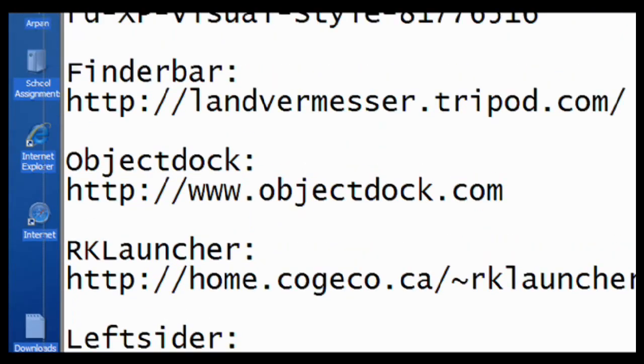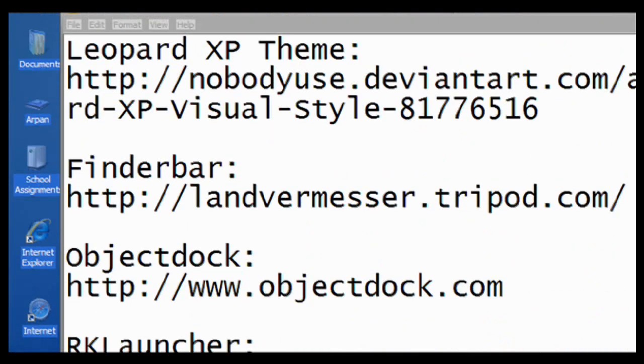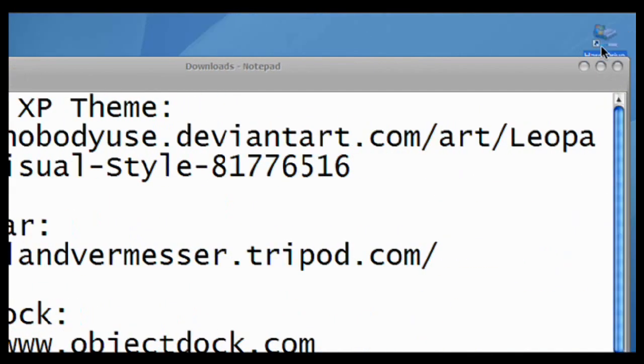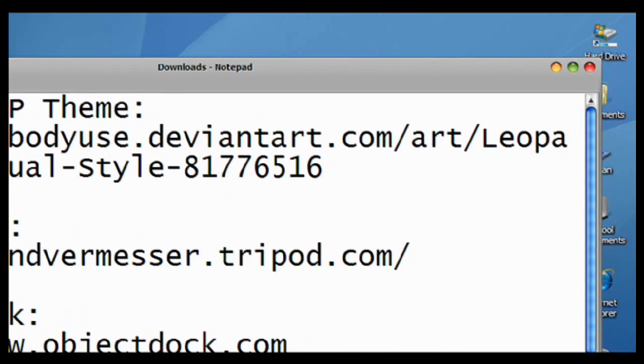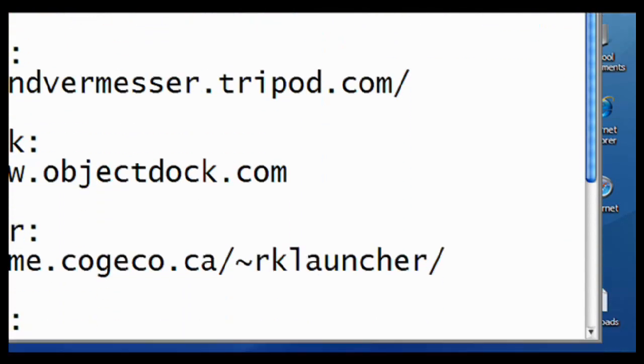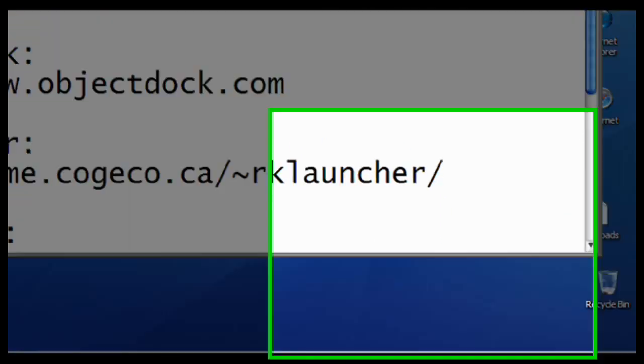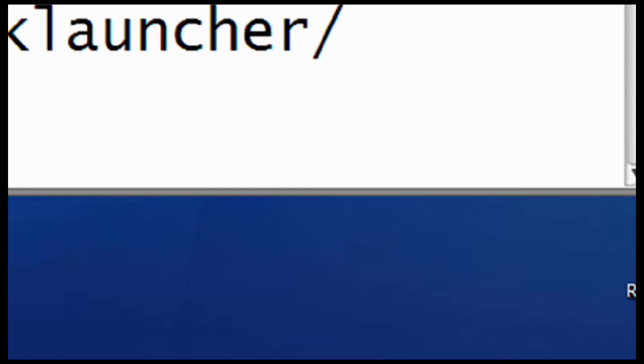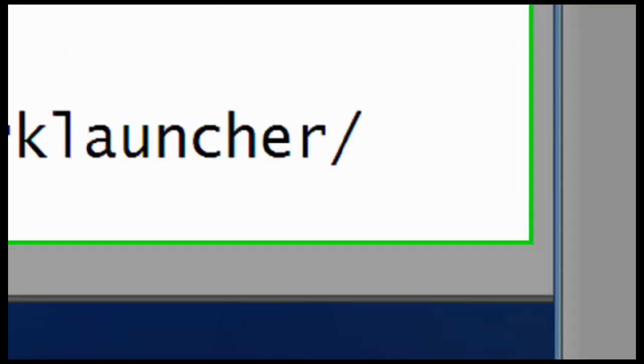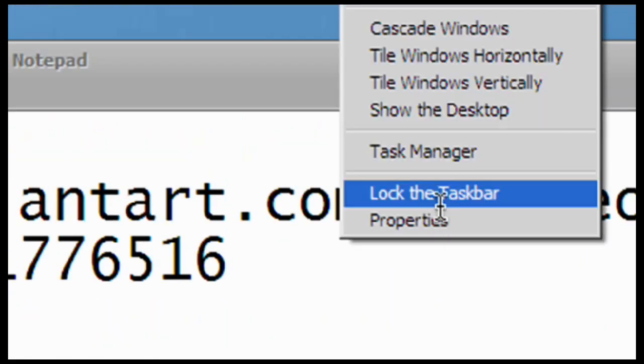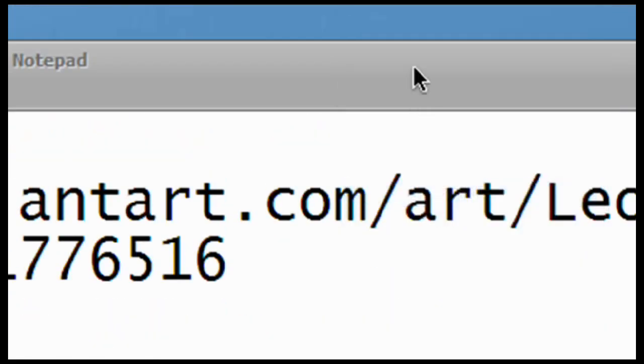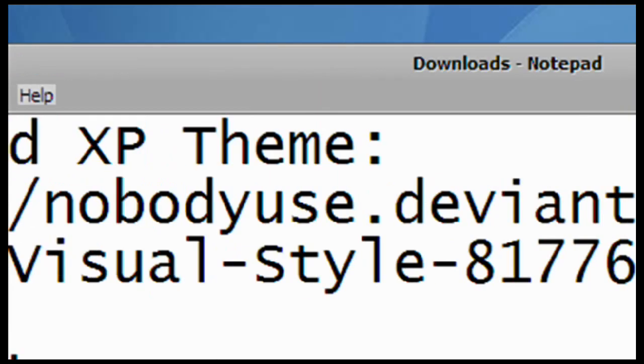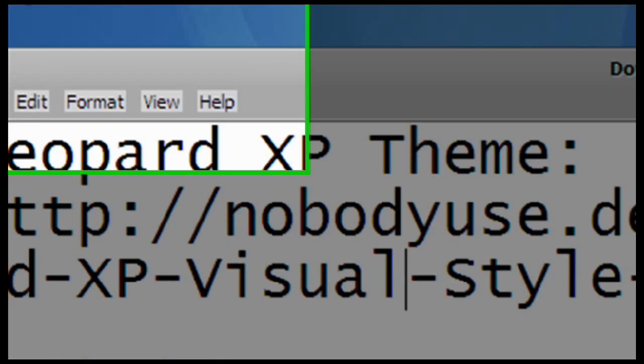And move all your icons to the right. Select and unlock the taskbar that now looks like Macintosh. And move it to the top. And as you can see, here's the Mac logo.